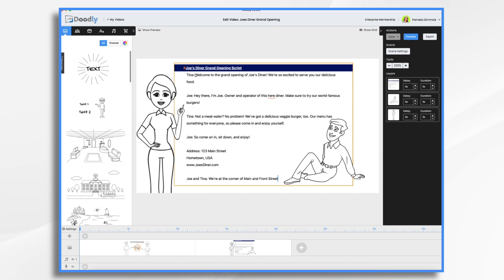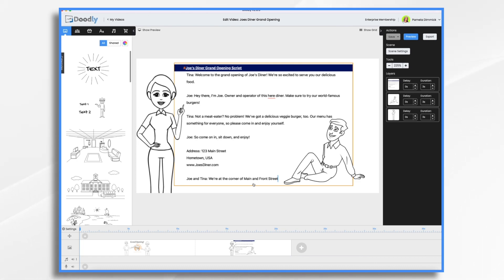I've got Tina and Joe and they're going to banter back and forth. I'd like to have a couple of different poses for my characters. So what I need to do is create a total of four images in PeopleBuilder. Without any further ado, let's go ahead and get started.